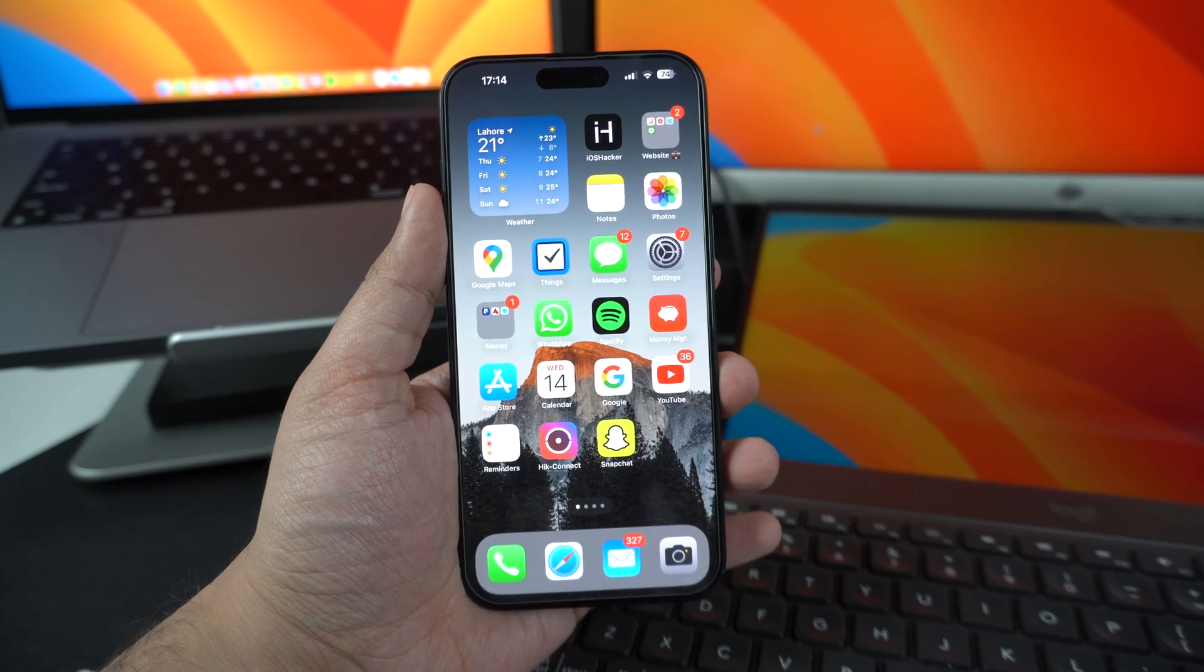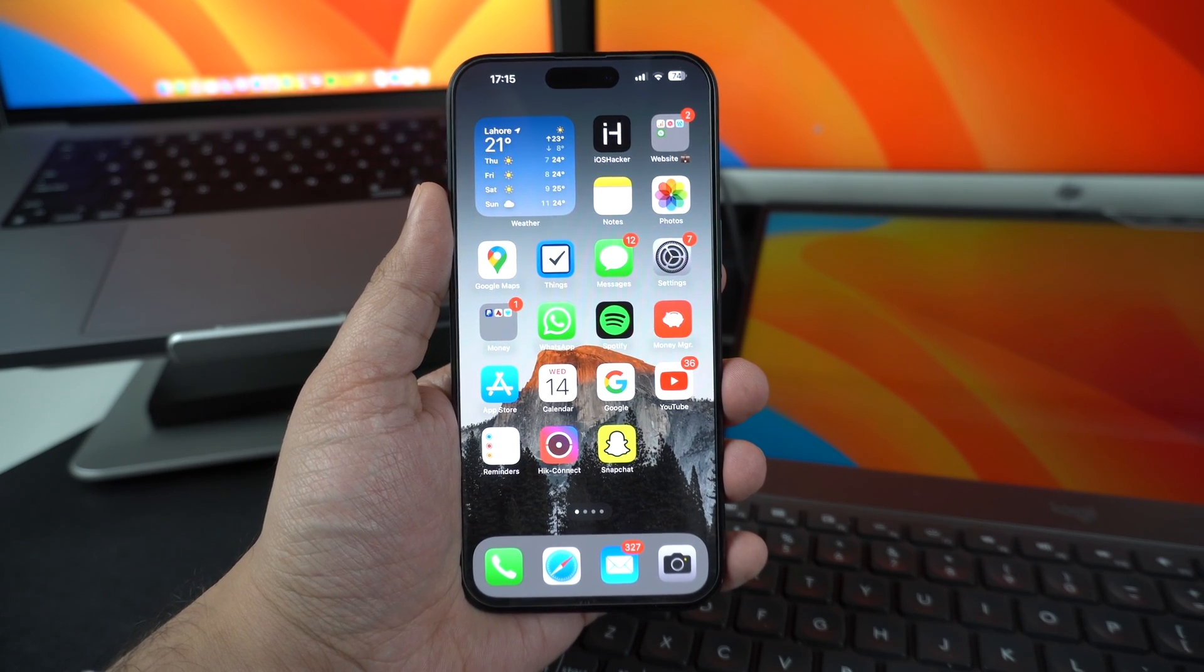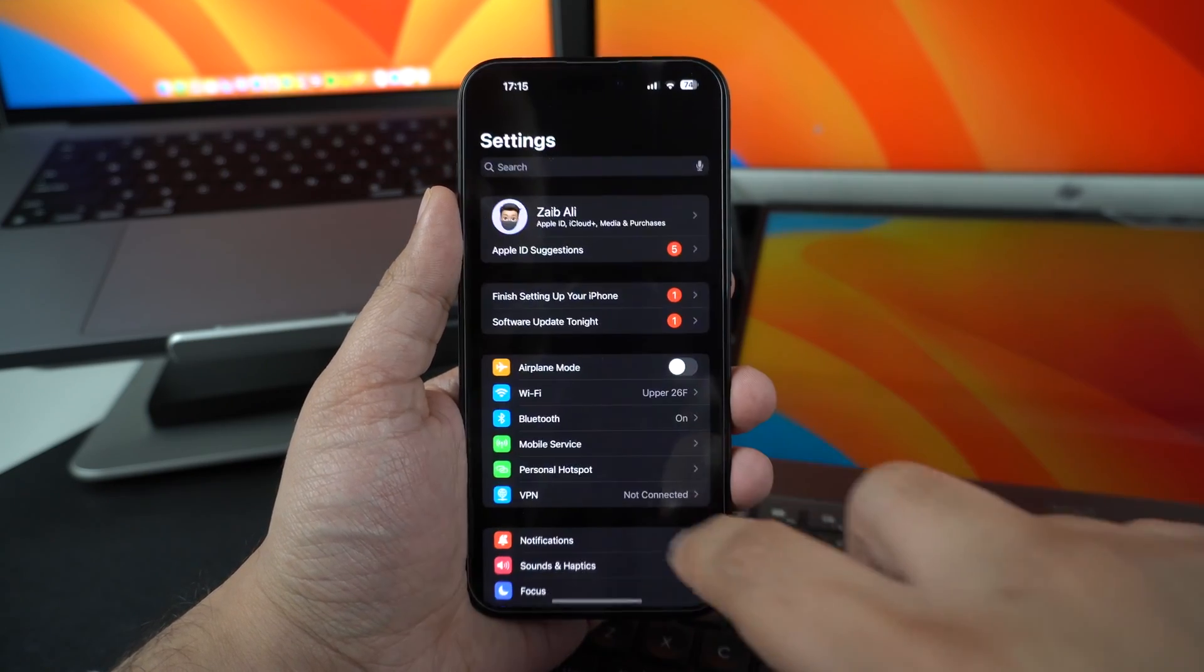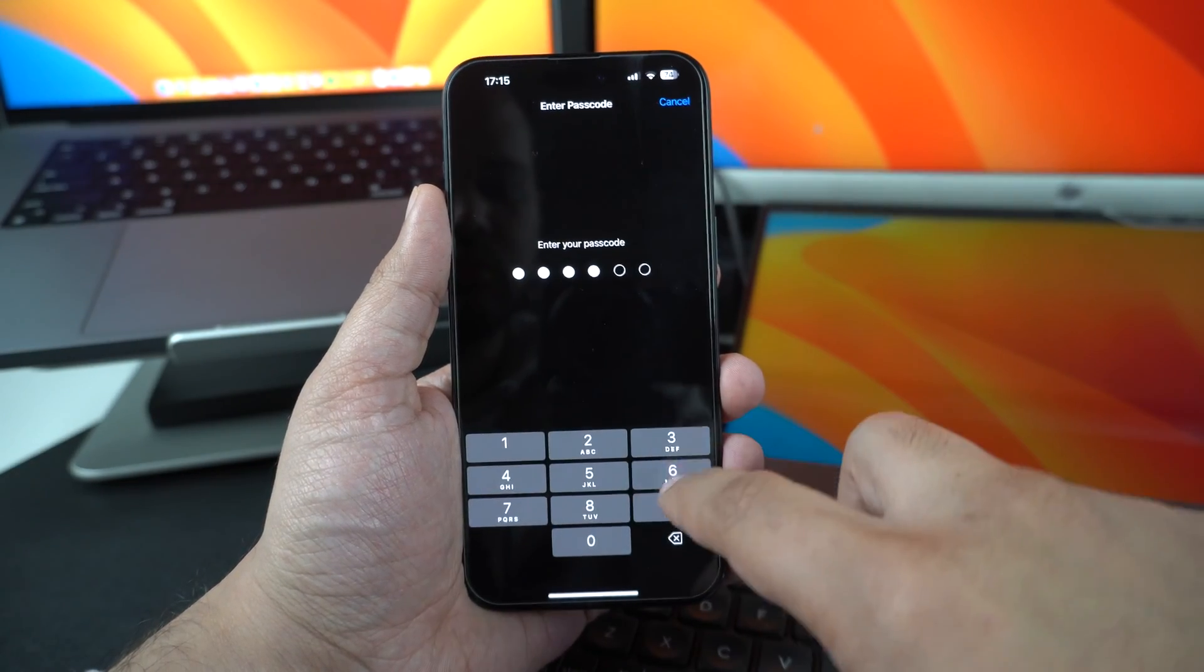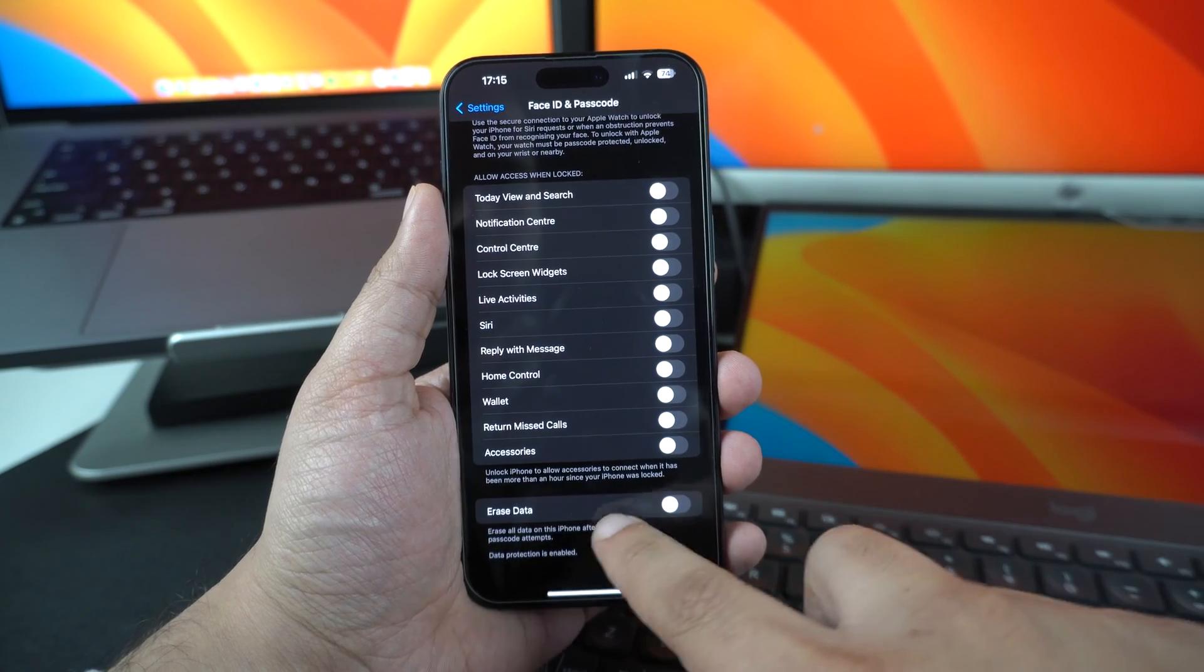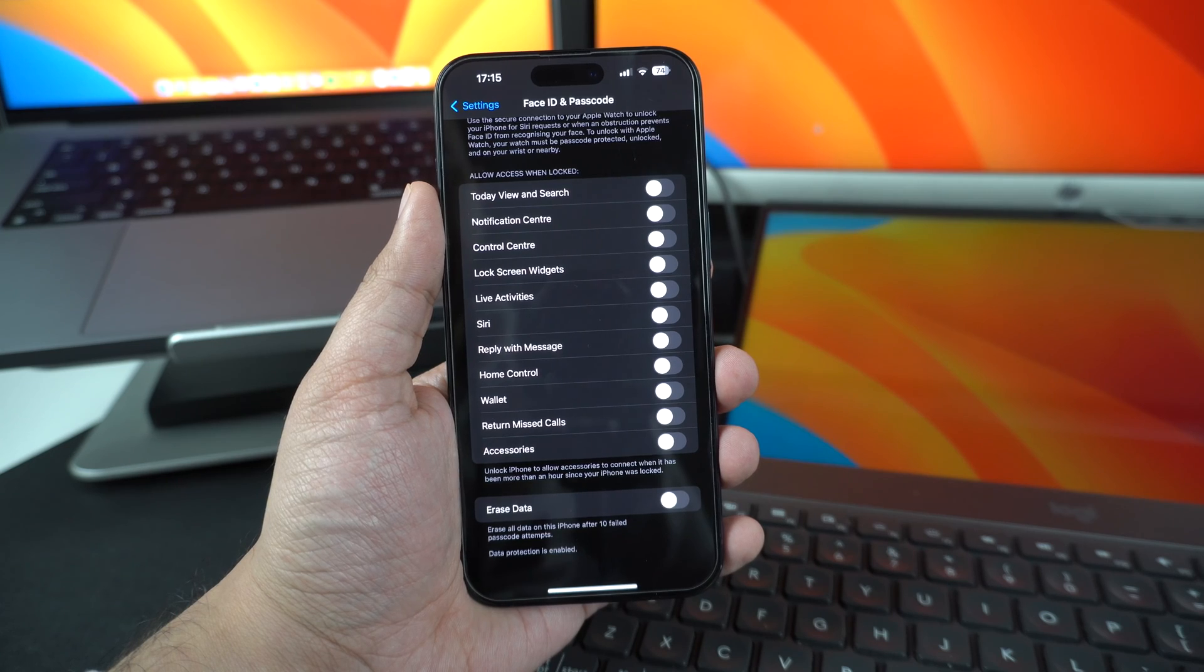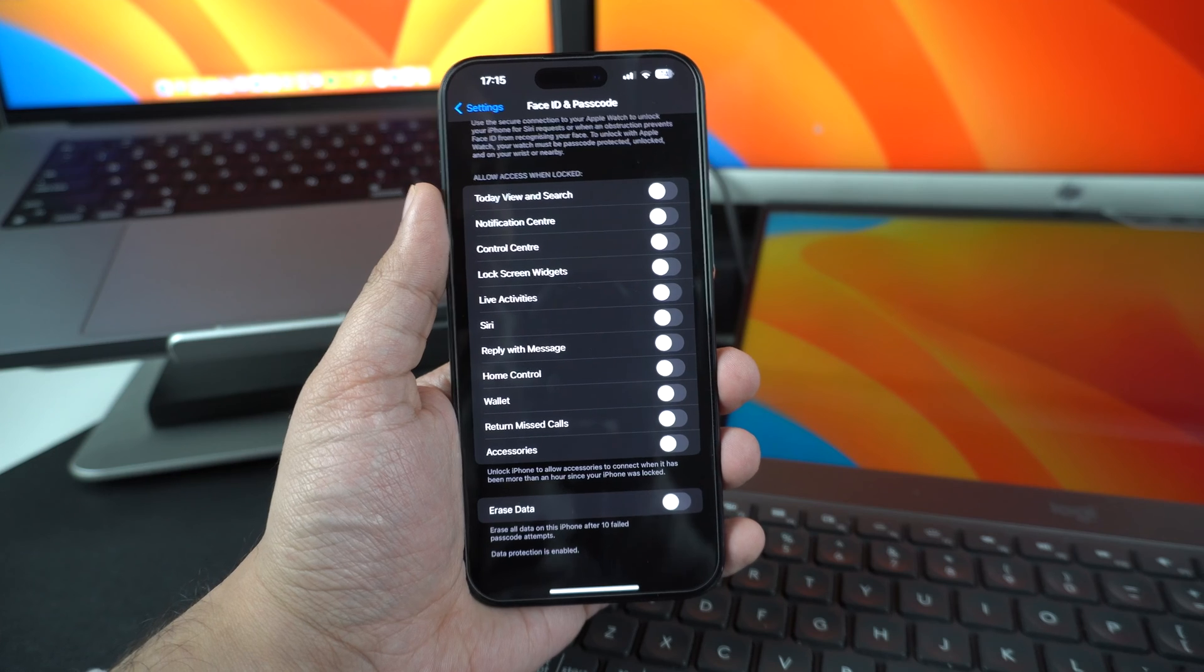Turn on Erase Data option. The next step to make iPhone more secure involves enabling the Erase Data option. When this setting is enabled, iOS will automatically erase all data on your iPhone after 10 failed passcode attempts. This security feature is designed to prevent hackers from gaining access to your iPhone using the brute force technique. You can enable Erase Data option by going to Face ID and Passcode section of the Settings app and scrolling all the way down. There you will find a toggle to turn on Erase Data.